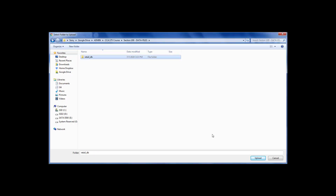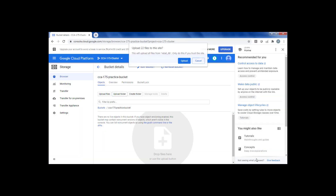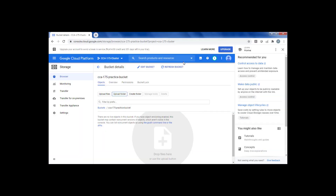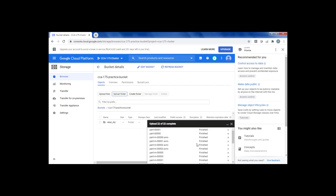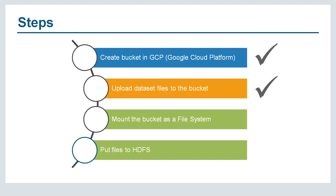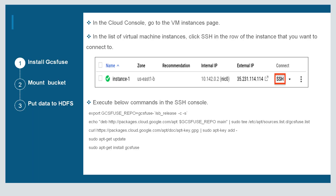This is the folder on my machine. Just click on upload. This operation may take a few minutes to complete depending upon the size of the data. It is done. So we have completed two steps — we have created a bucket and we have uploaded the data files into the bucket as well. Now let us see how to mount the bucket as a file system.